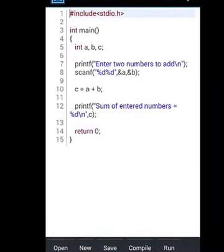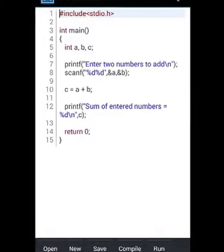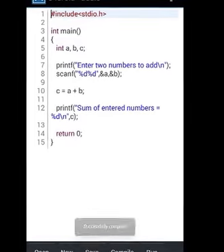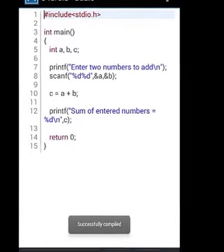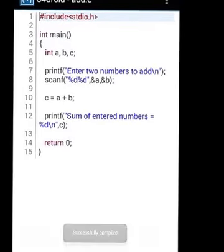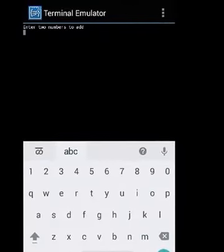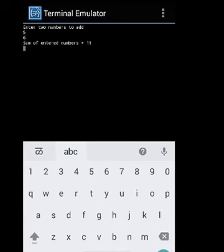So here it is. So compile it, successfully compiled and run it. Addition. So here it is.